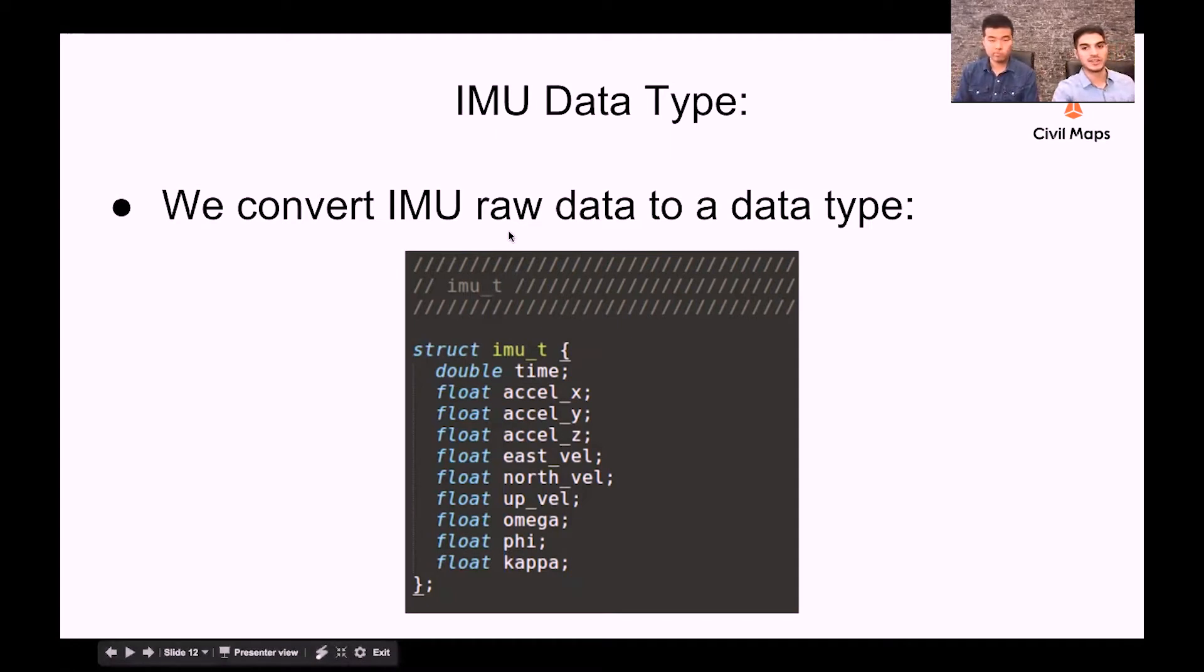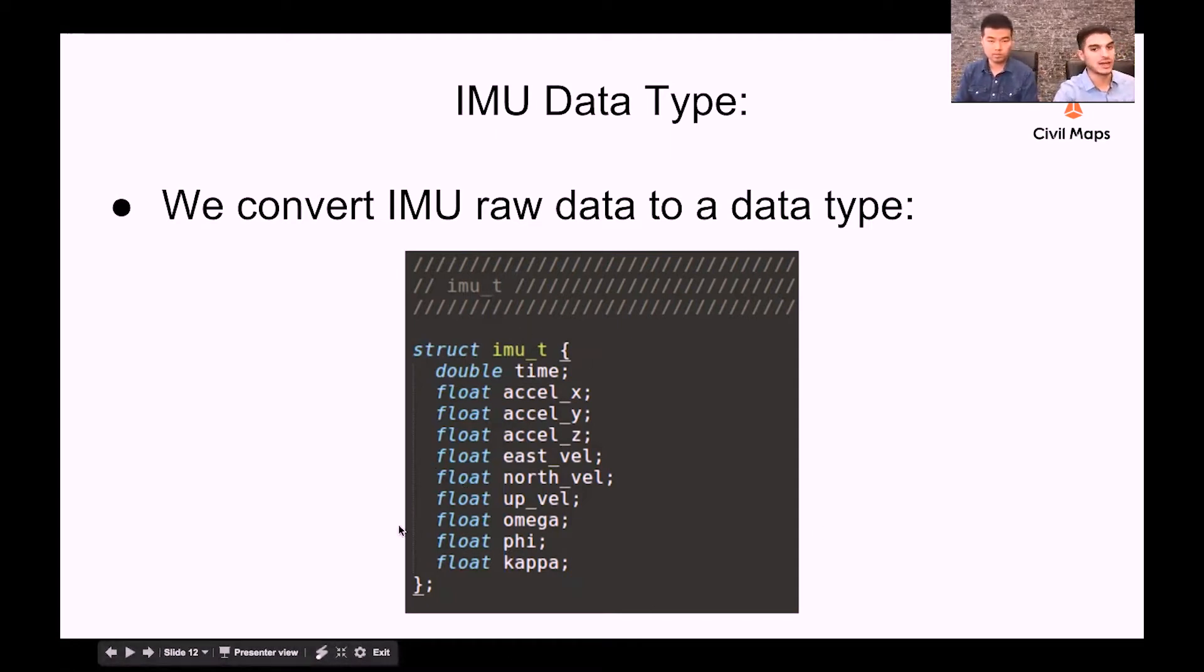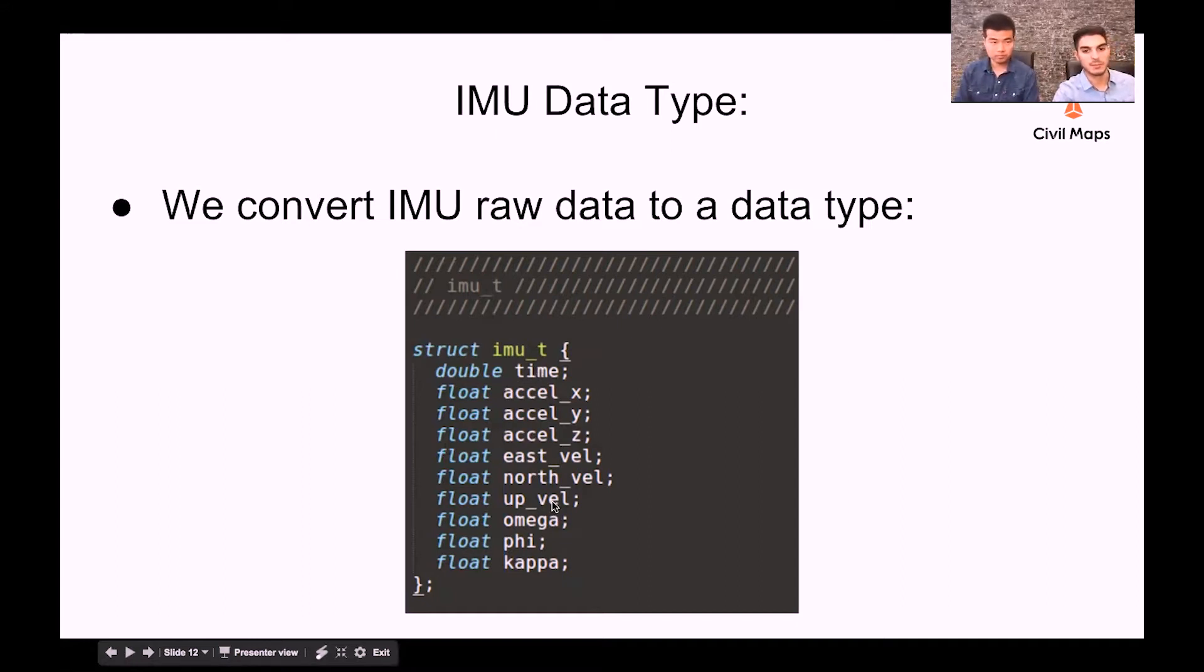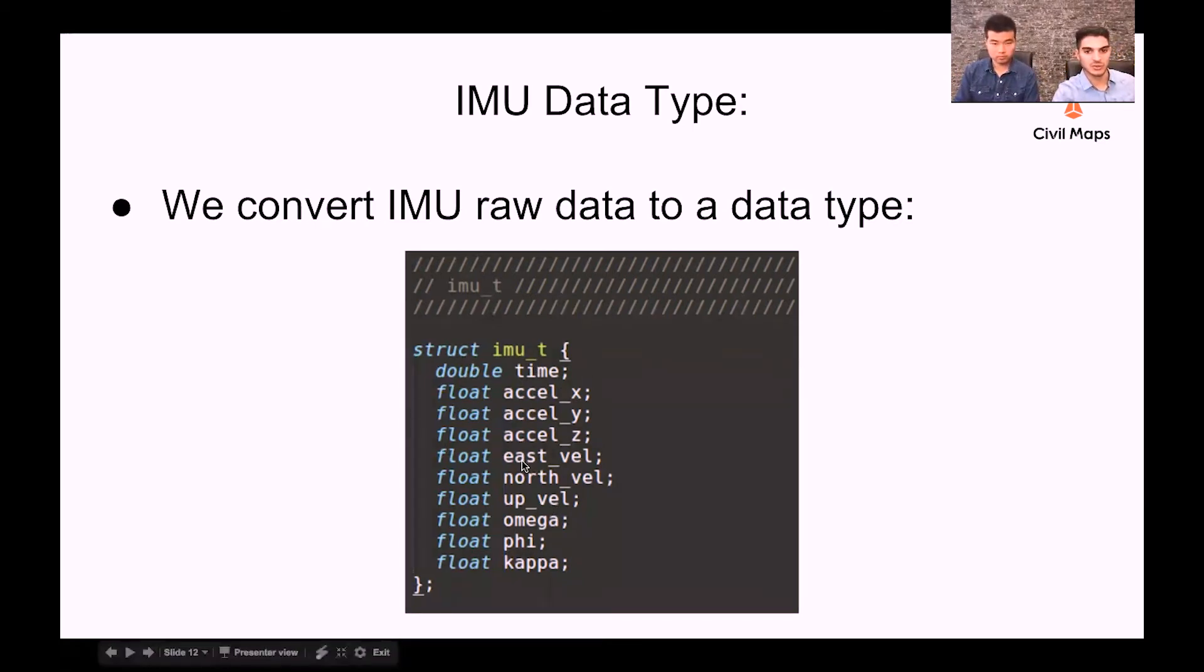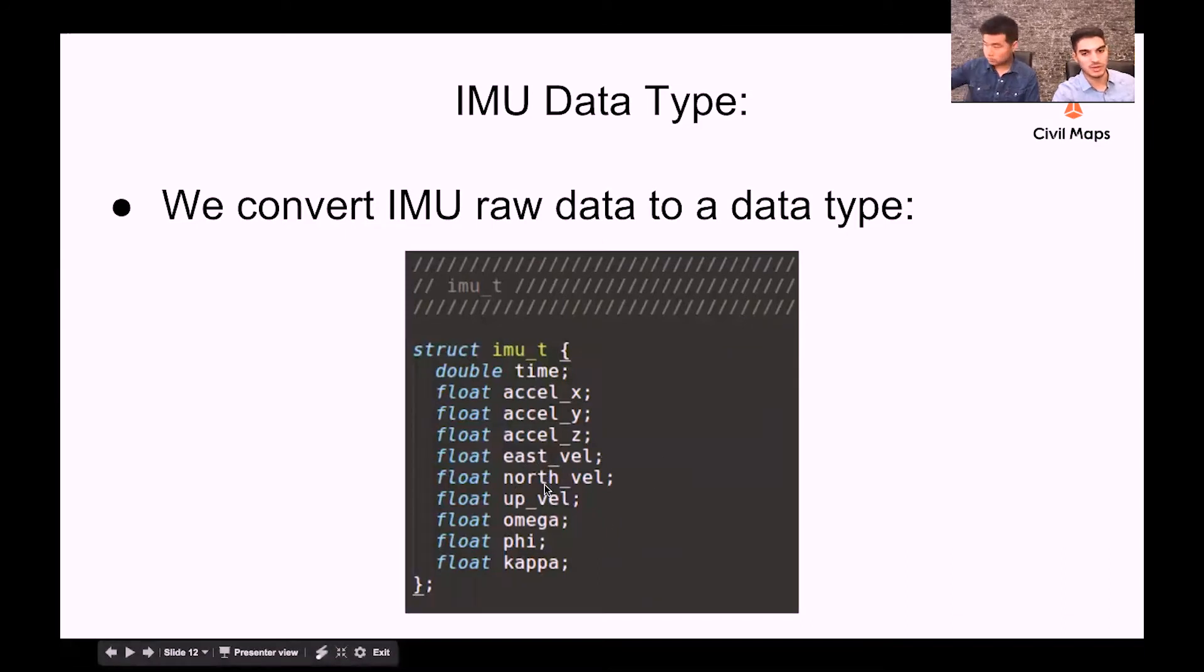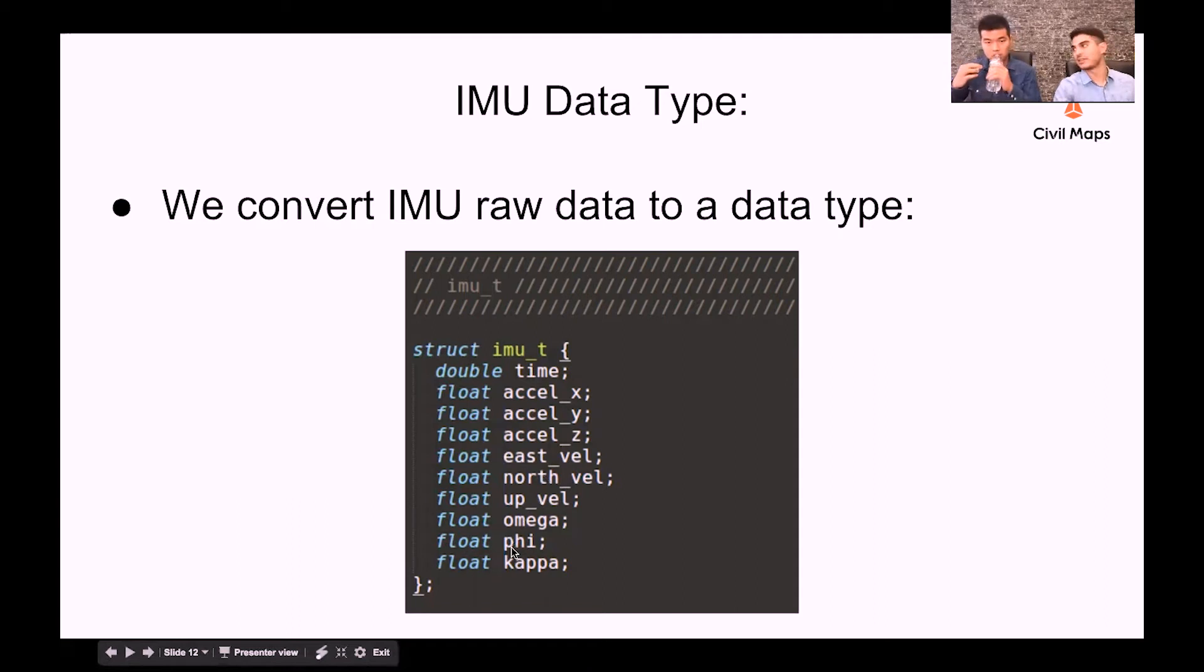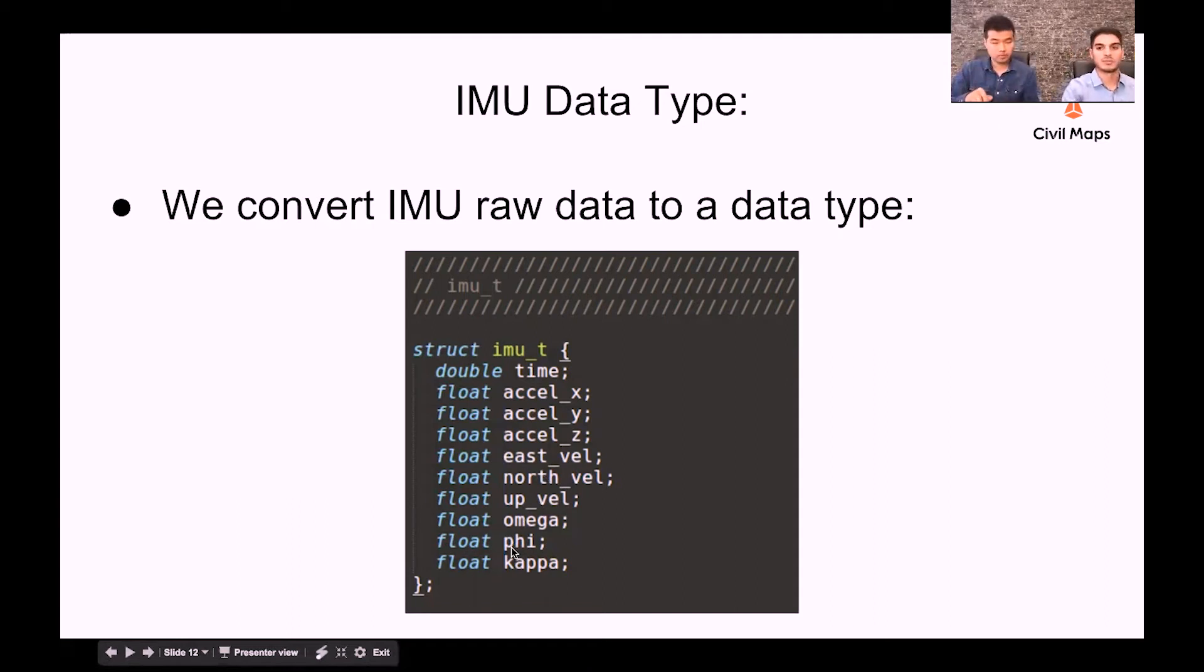We ultimately convert that raw data into a data type here which we use throughout the rest of our stack, which has some pretty self-explanatory member variables of acceleration in x, y, and z translationally, east, north, up, which is a way of measuring your height and location, and then omega, phi, kappa, which is our rotations around the x, y, and z axes.